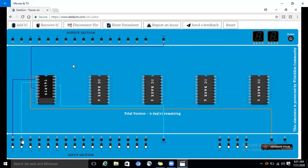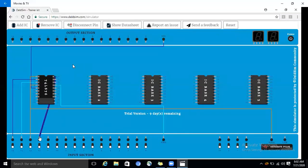Pin number 3 we are connecting for clearing purpose as an input. Then we are connecting pin number 4 as J, connecting it to the input section. Counting pins 9, 10, 11, 12, 13, 14, 15, 16 — pin 16 is connected as K to the input section.